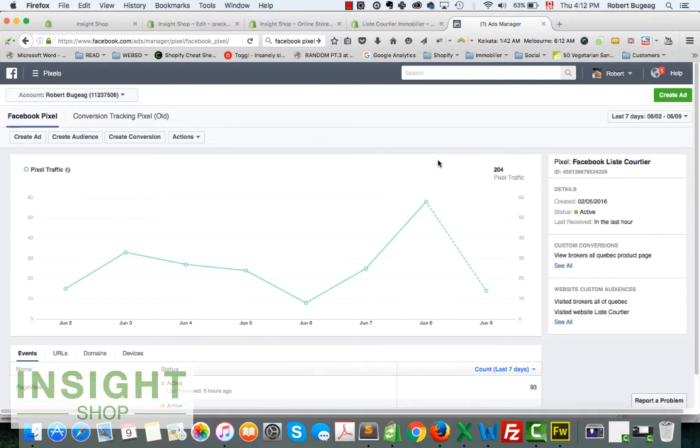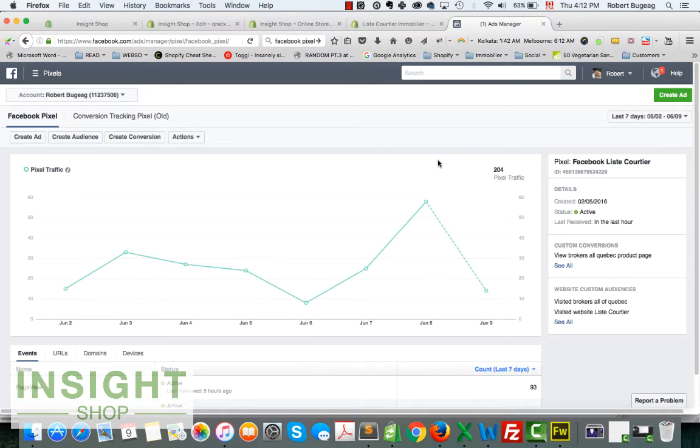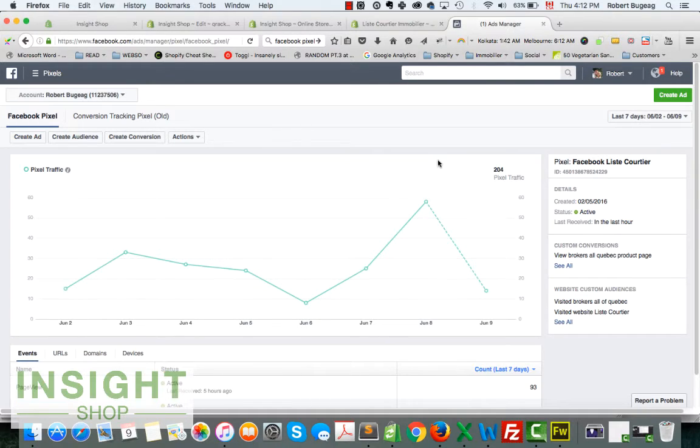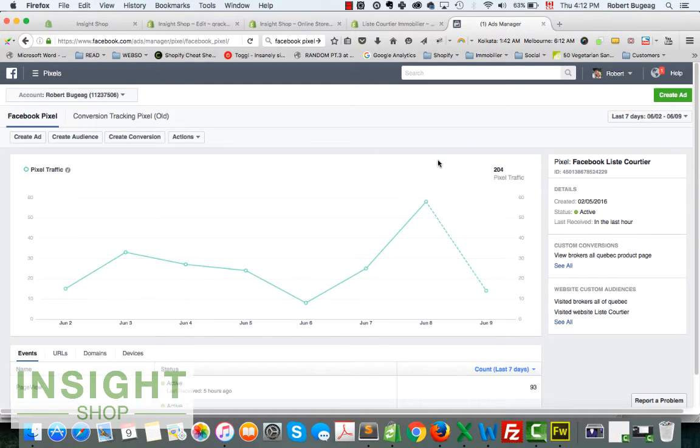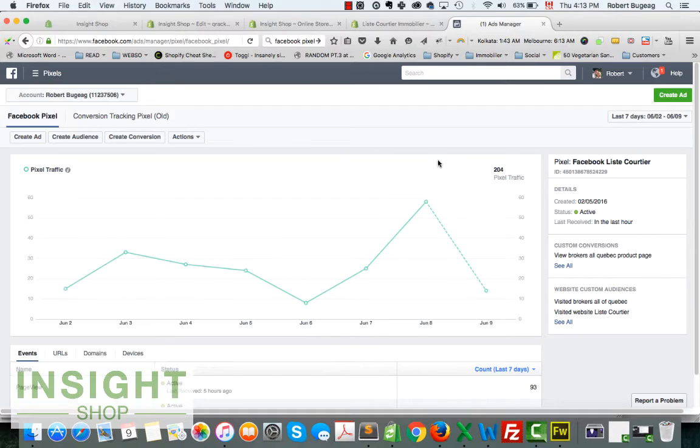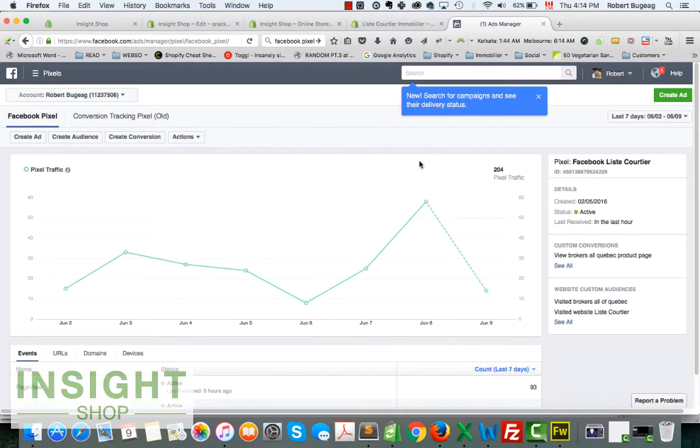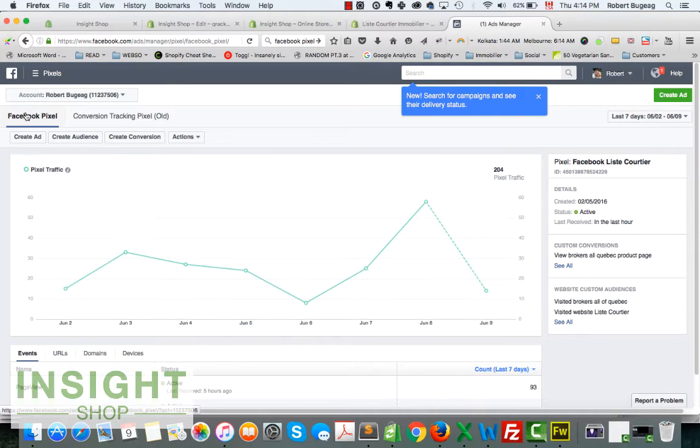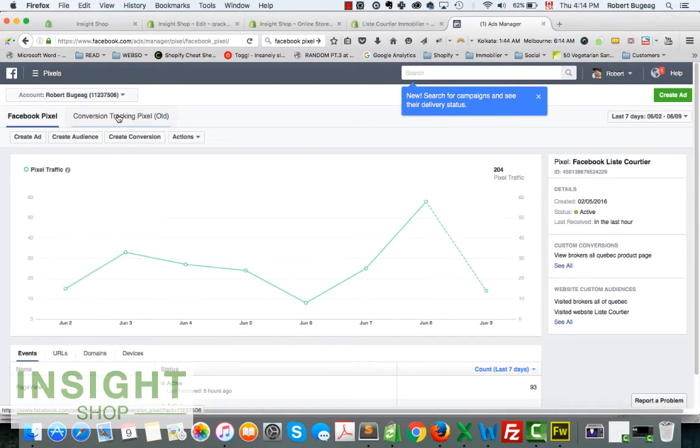By the way, per account, per Facebook account, you can only have one pixel active, which is not good in my opinion. But if you do need to have multiple pixels because you're tracking multiple websites, unfortunately you will have to create a brand new Facebook account to be able to have multiple pixels. I hope they will change that soon.